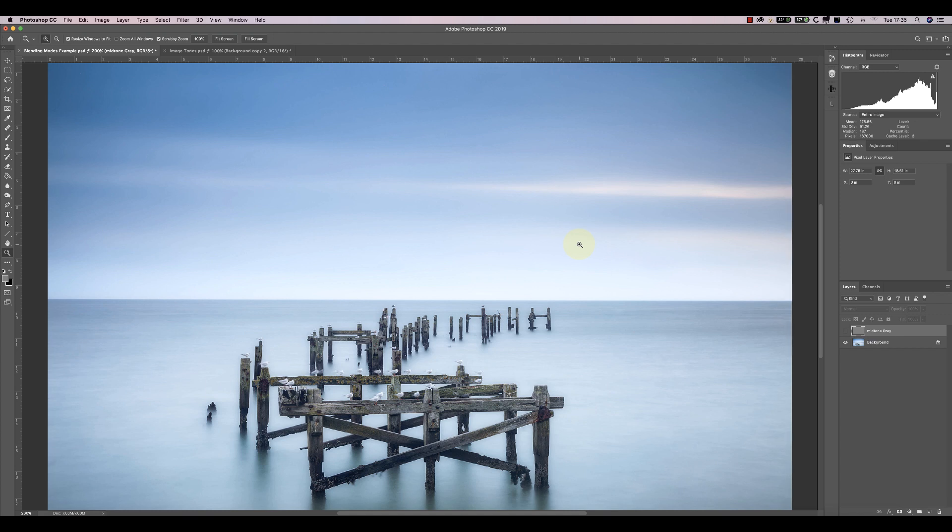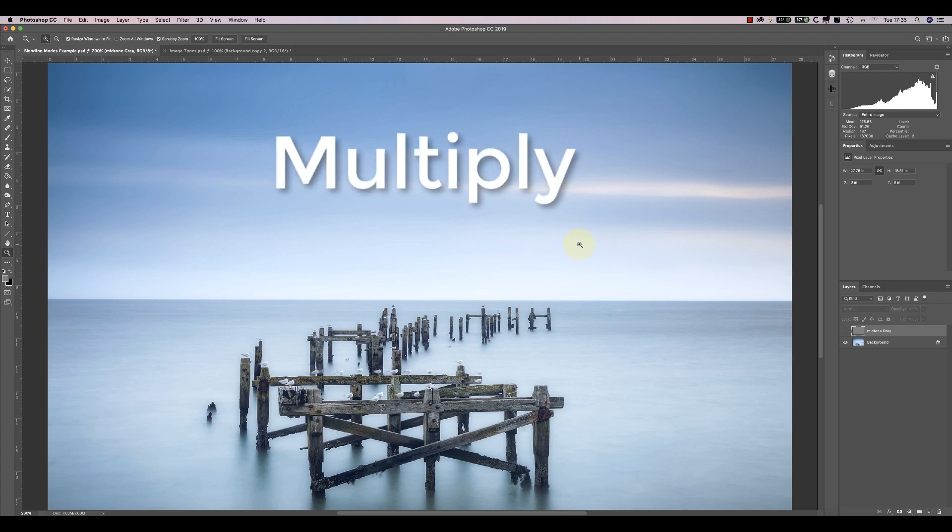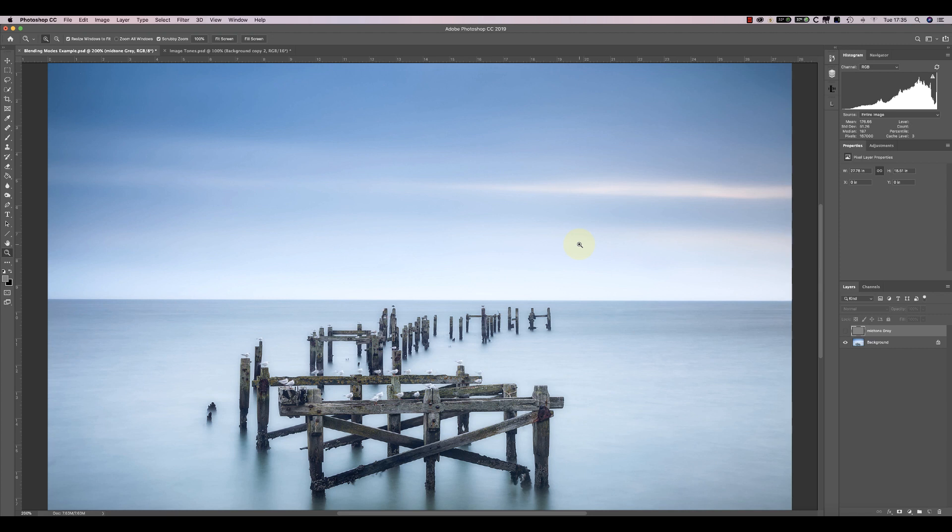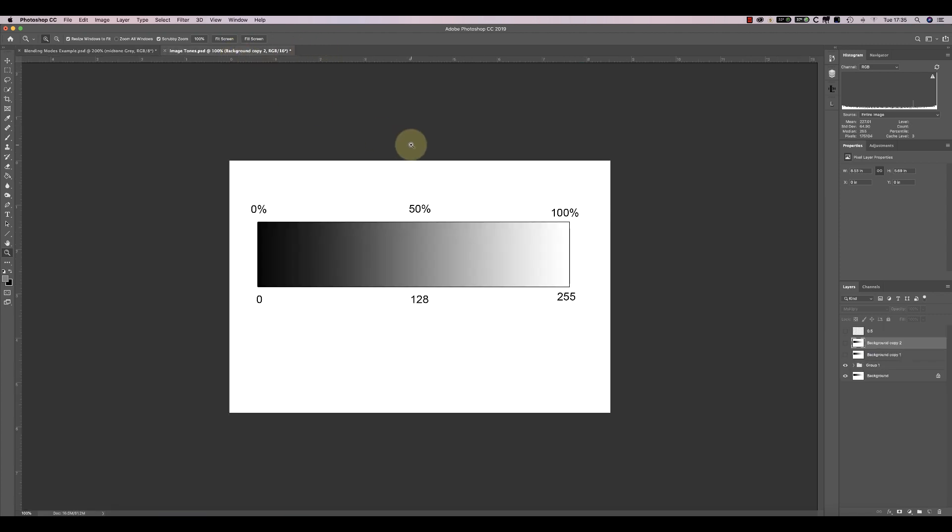One of the easiest blending modes to understand is Multiply. We can see how this works using our simple gradient strip. We've looked at this strip in previous videos where we said there were two systems to represent tones of black through to white.